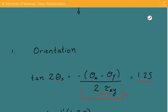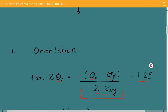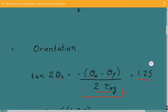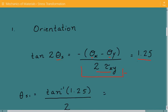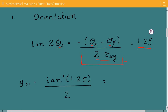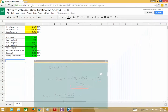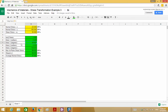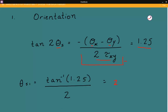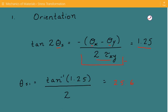Before moving further, it's important to note that this equation will have two solutions, θ1 and θ2, and they will be exactly 90 degrees apart. We'll solve for θ1 first, and θ1 is equal to the inverse tan of 1.25 divided by 2. Using the spreadsheet for this example, θ1 is 25.67 degrees.